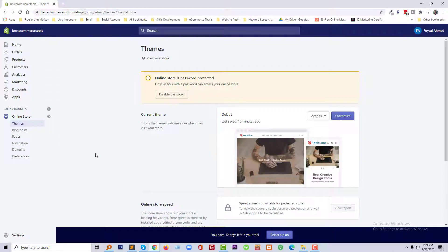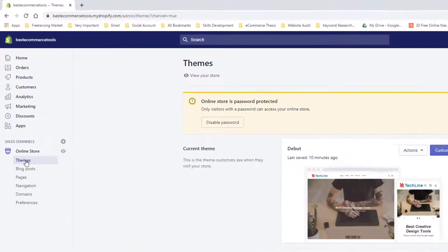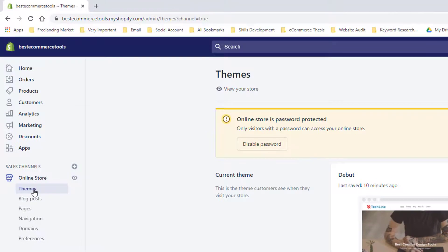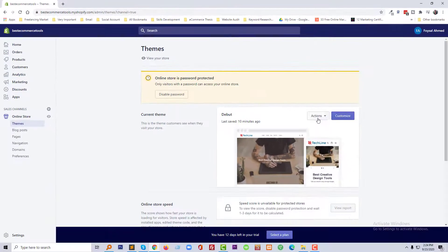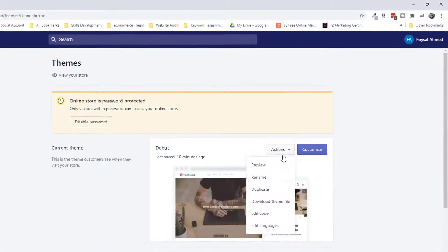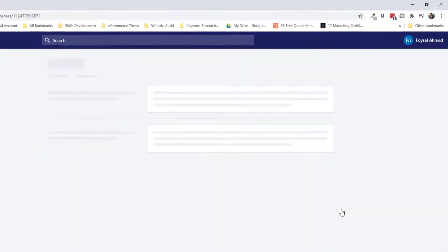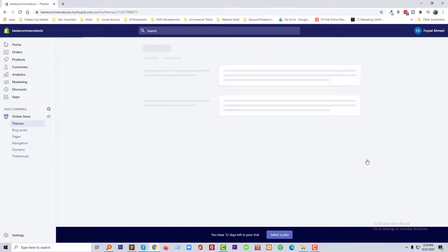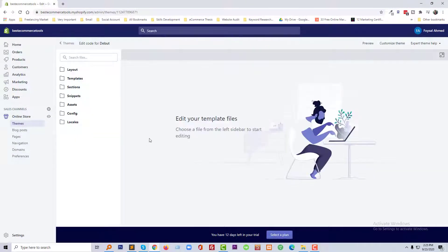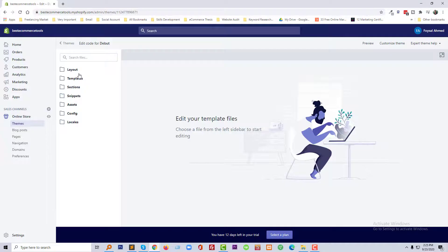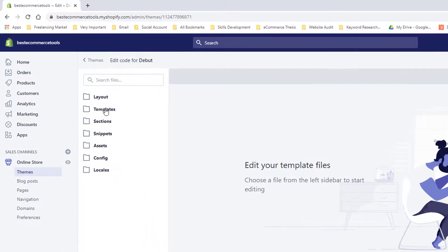First of all, you need to login to your Shopify admin panel, then click on Themes, then click on the Action button, and now click on Edit Code. Now open your Template folder.